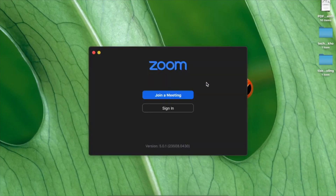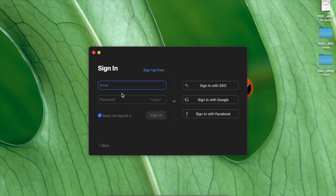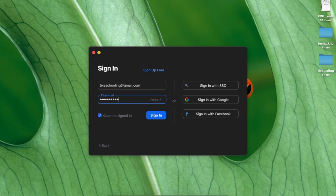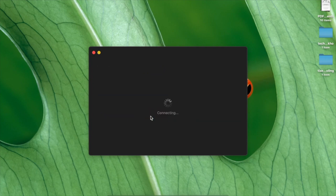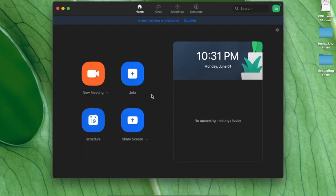When you open Zoom, you will be given two options: join a meeting or sign in. I'll be signing in — I have an email I've just created, so I'll enter my email and password and click 'Sign In.'